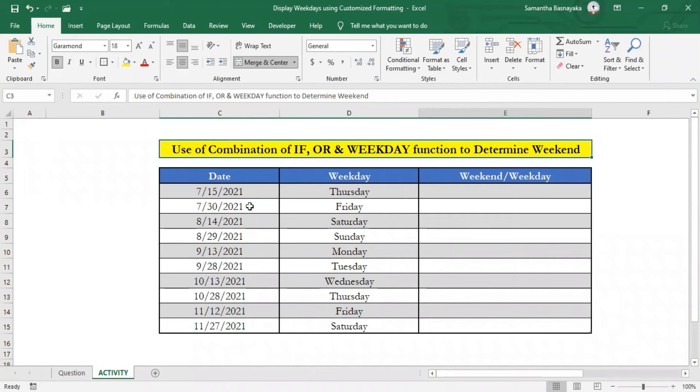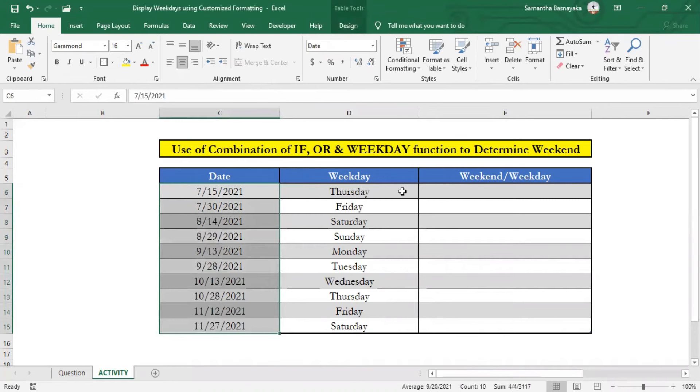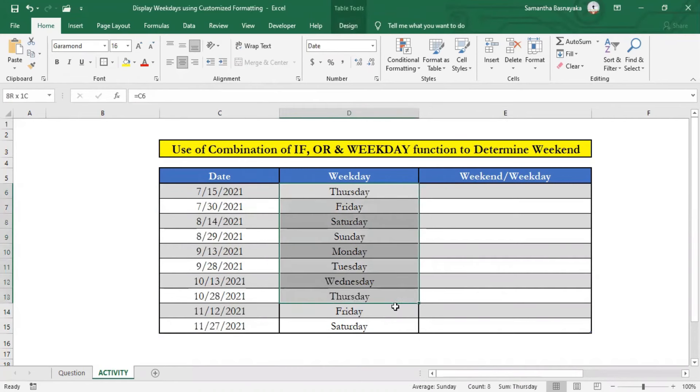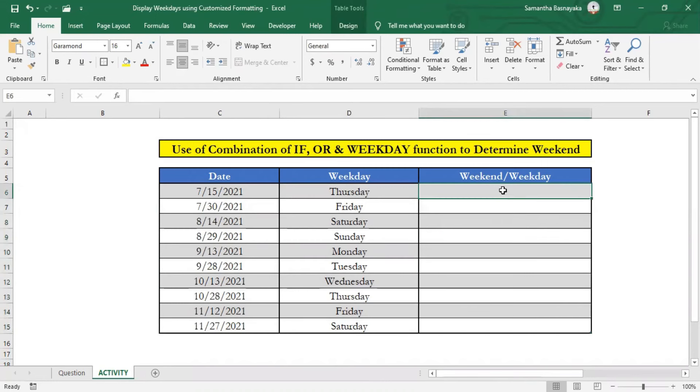It contains a set of random dates, their respective weekdays, and another column for our target outcome. Then we'll see how to write a formula to identify which dates fall into weekend among these dates.